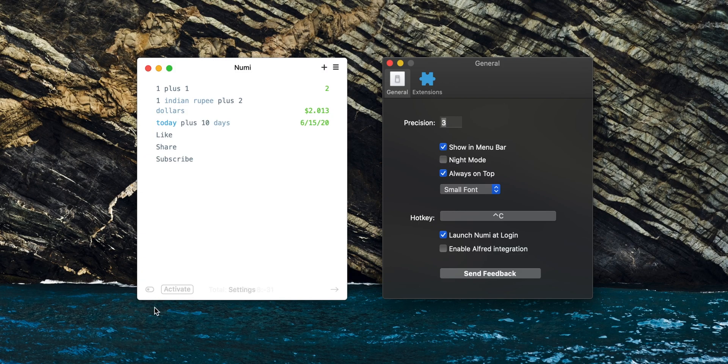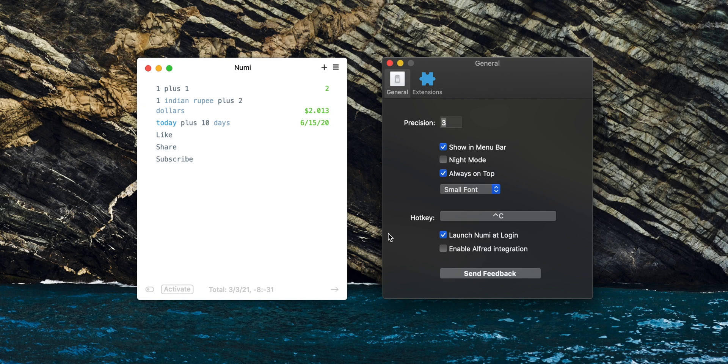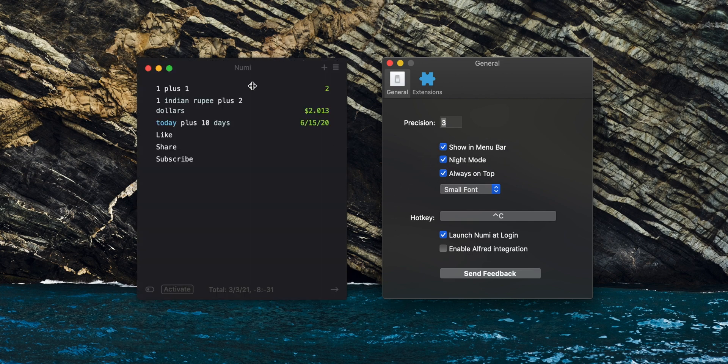To set this to the desired mode, open the app and click the little switch on the bottom left of the window, then find the second option on the top called Night Mode. Turn this on to set to dark mode, or leave it unchecked for light mode.